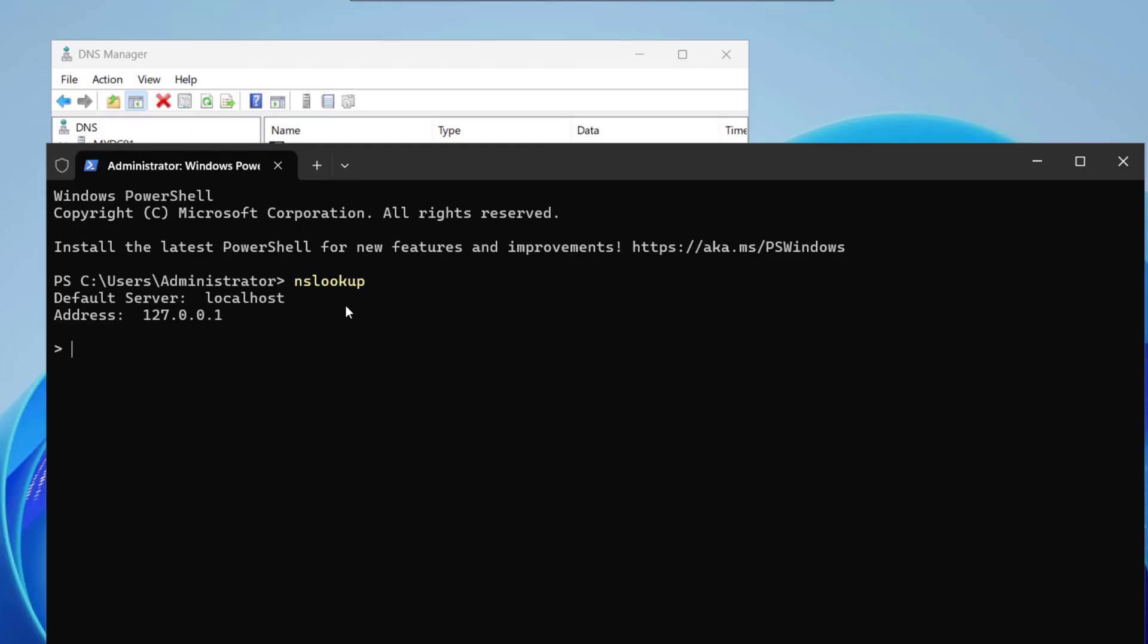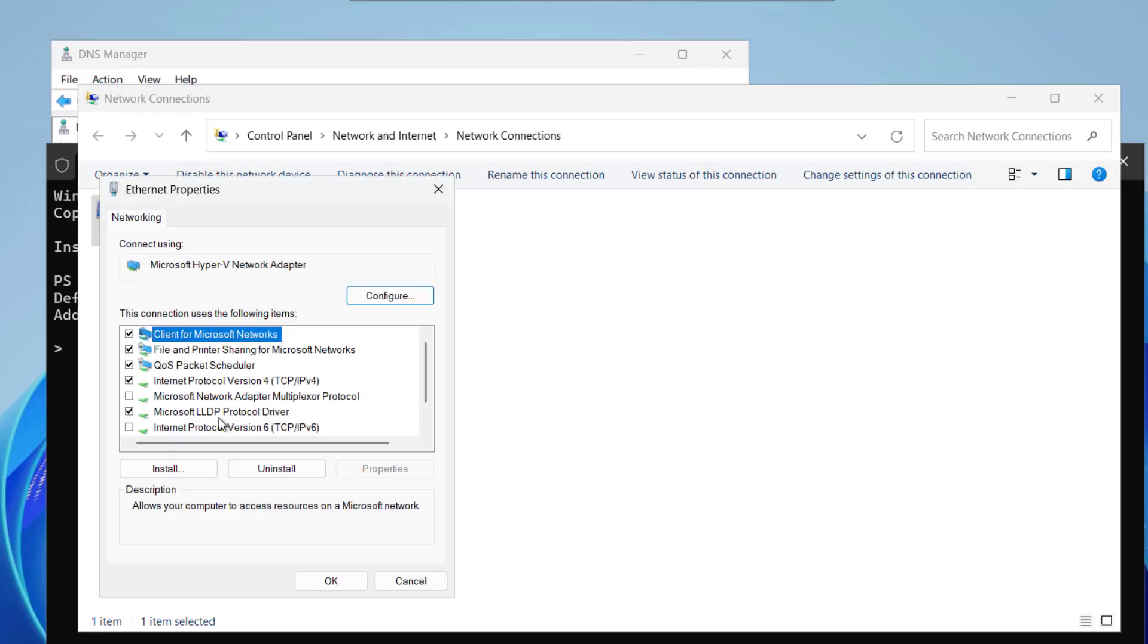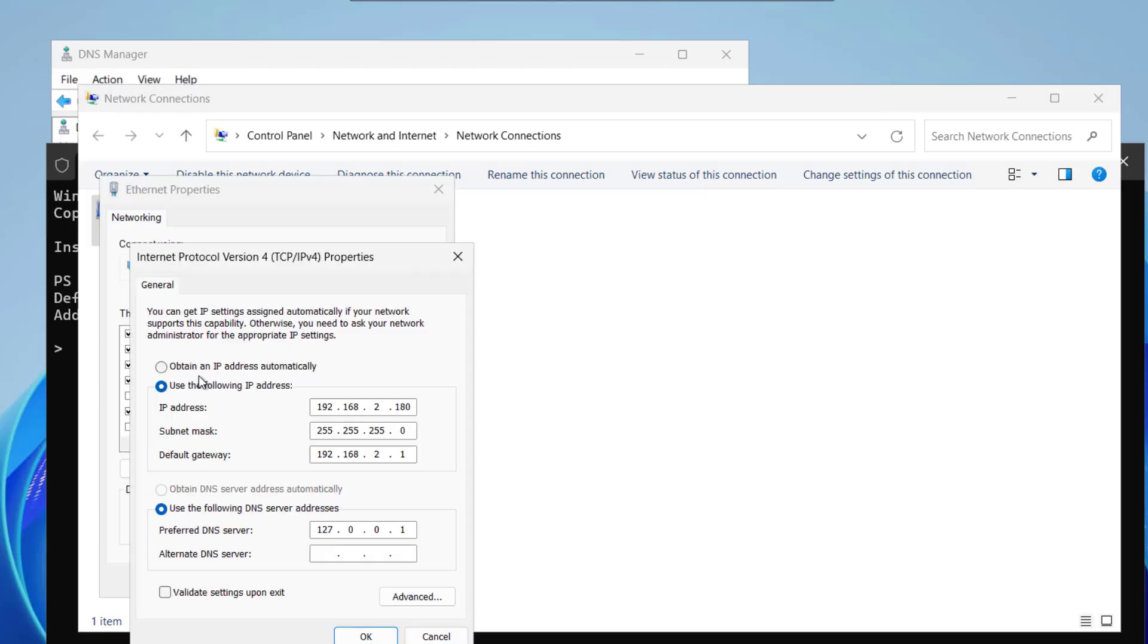One thing to note here is that after installing Active Directory I did not make any changes here and this IP is allocated automatically for the DNS server. If we go to the network connection and see the properties here you can see this is the DNS server. Make sure that after installing Active Directory domain service when you reboot your computer cross check this thing because it automatically assign this IP address.